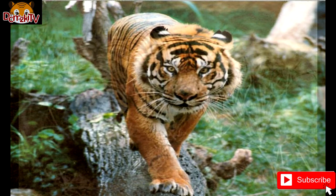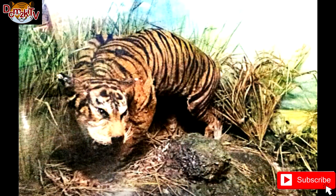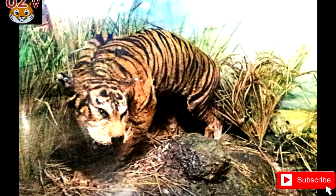In 2017, felid taxonomy was revised and this subspecies was subordinated to sondaica, which also includes the still-surviving Sumatran tiger. Results of mitochondrial DNA analysis of 23 tiger samples from museum collections indicate that tigers colonized the Sunda Islands throughout the last glacial period, 11,000 to 12,000 years ago.